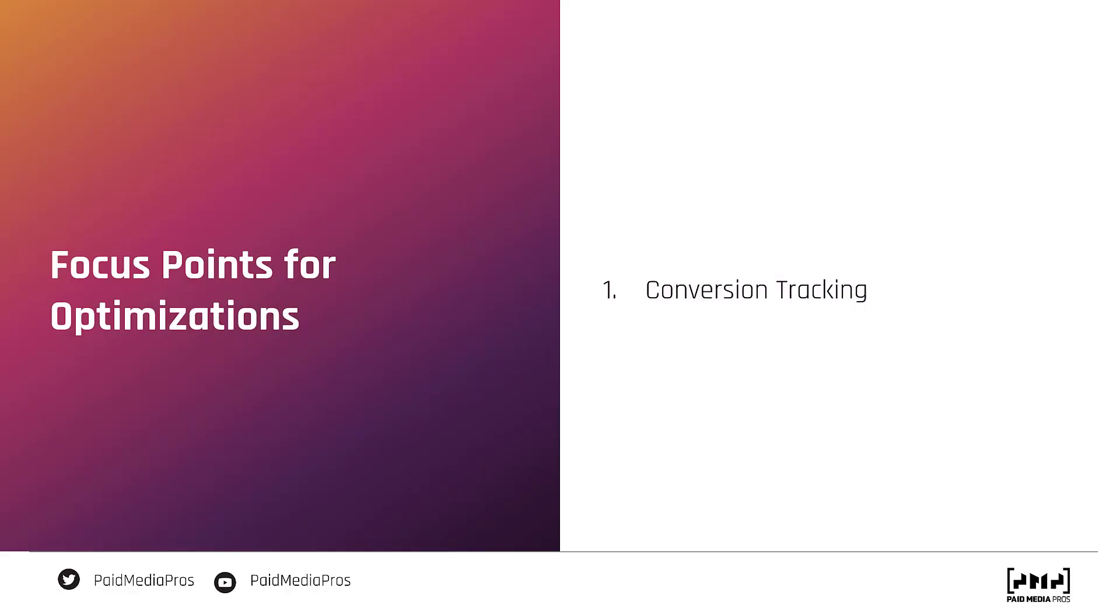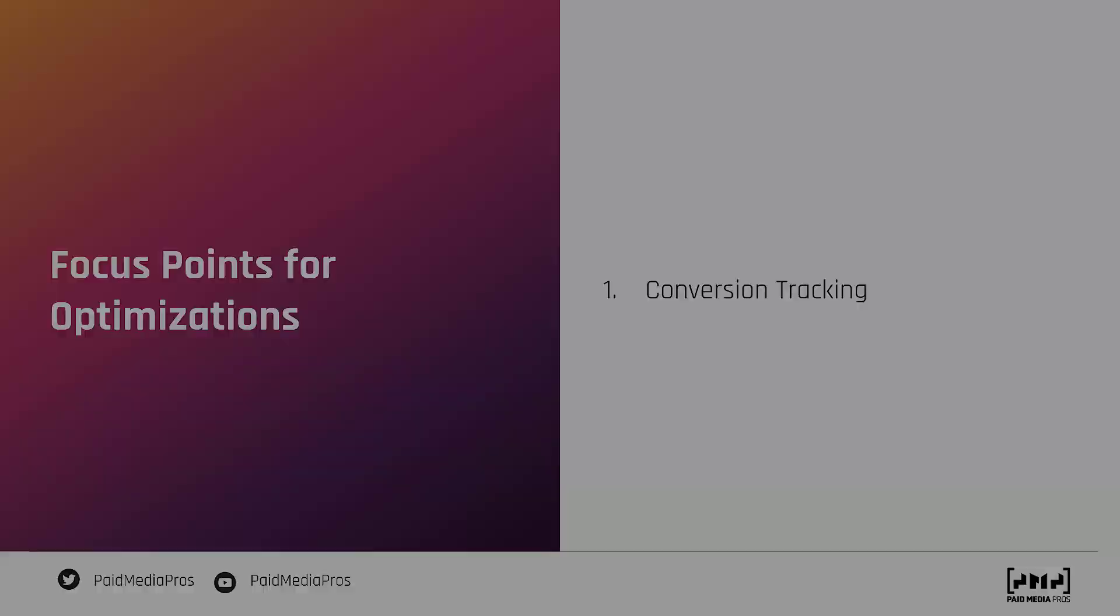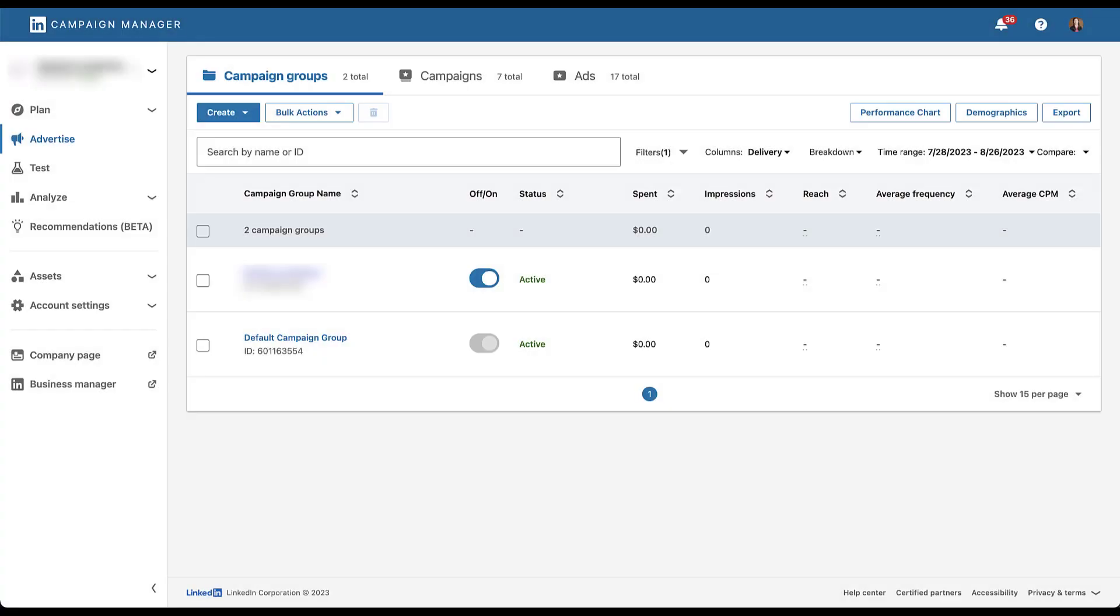The first place we start whenever we start to see performance fall off from a campaign or set of campaigns that has performed well is always conversion tracking. There's a little bit of hubris that goes into this. If a campaign has performed well in the past and it stopped performing, I'd like to think that we're still doing the right things, but that maybe something just went wrong with tracking. This would also be the easiest thing to fix if the LinkedIn insight tag fell off or a URL changed.